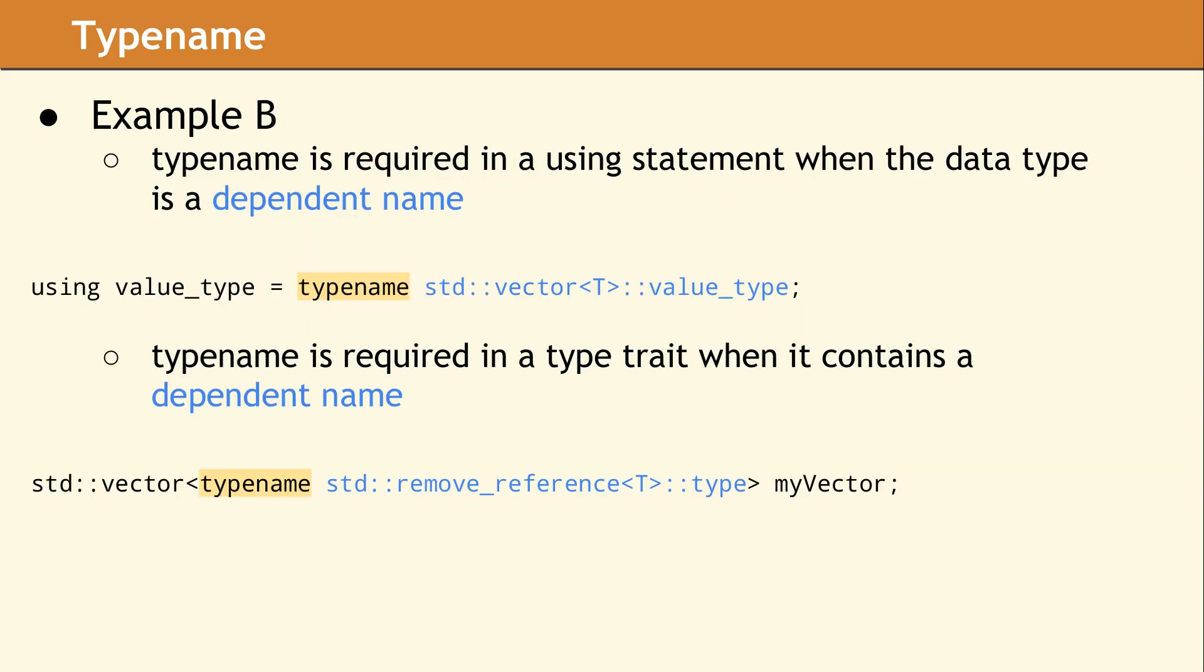These two examples show a using statement and a type trait, which both contain a dependent name. The keyword typename is required so the compiler knows the dependent name is actually a data type. Not every use of a type trait in template code will require the keyword typename. In the second example, if you replace the t with a specific data type, then this type trait would not be a dependent name, and it would be a compiler error if you kept the keyword typename.